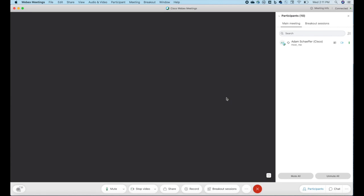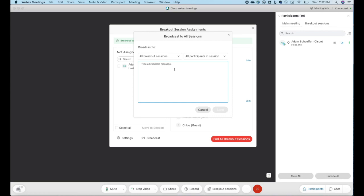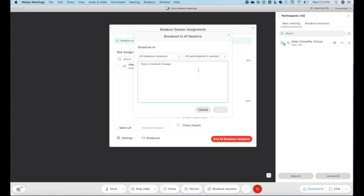To manage the breakout sessions while everyone is broken out, I can come to breakout sessions and you'll notice a few other functionalities that have been added. You can see the broadcast button. This allows me to send a message to all of the breakout sessions and articulate something to all of them without having to pop into each one to actually say it. I'll choose that. I can choose all or one in particular. And I can say, hey, ending soon.